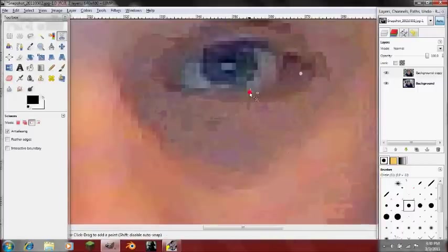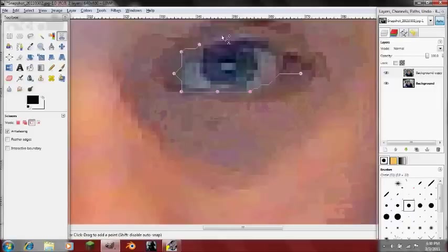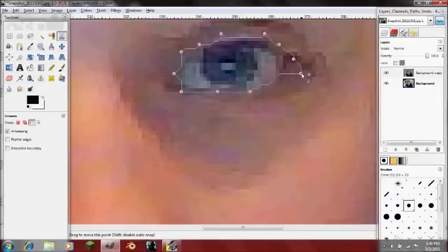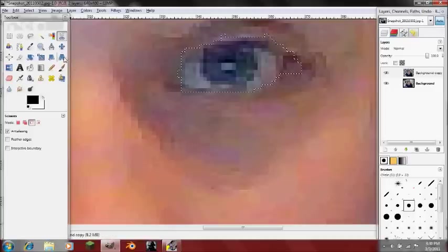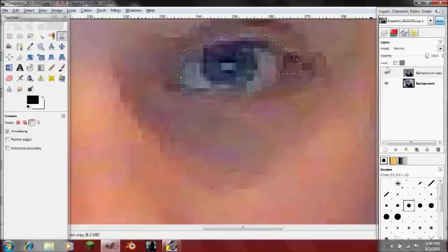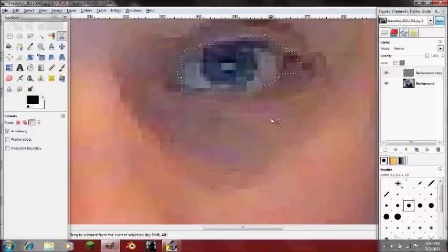If the background was white and you want to take out a white object, it won't really work that well. But that's a pretty good selection of the eye, and then you can delete it or whatever you want.